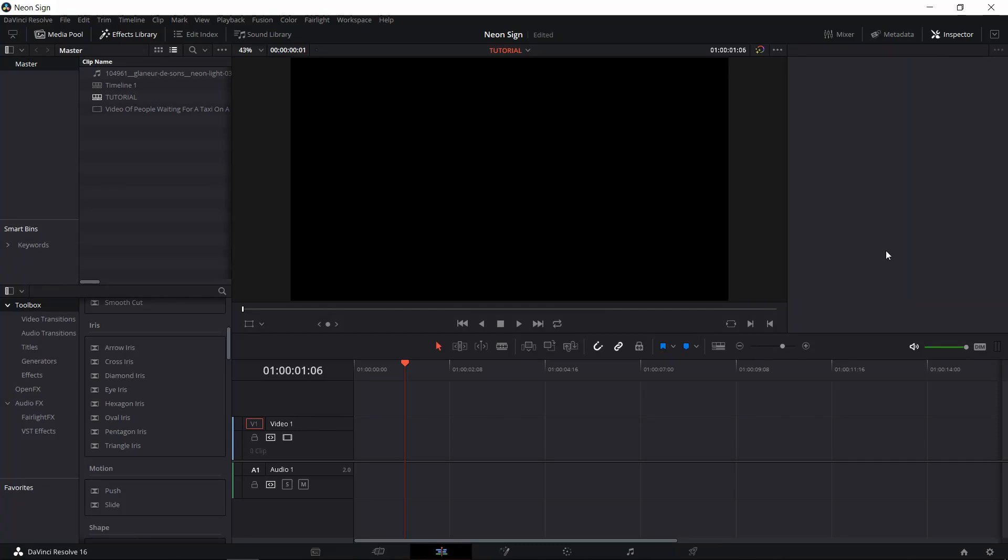Hello everybody, Chris here, and in this video I wanted to show you guys how we can set up a quick neon sign title effect inside of DaVinci Resolve 16.